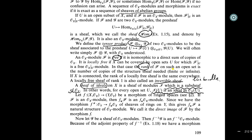If you do the direct image, by definition, f_*(F)(U) = F(f^{-1}(U)). You have the morphism O_Y → f_*(O_X), and then f_*(O_X) has a natural O_Y-module structure. So the direct image of an O_X-module has a natural structure as an O_Y-module.